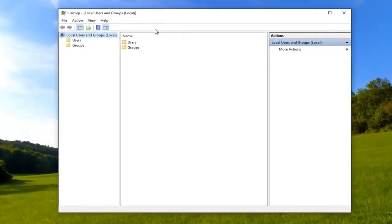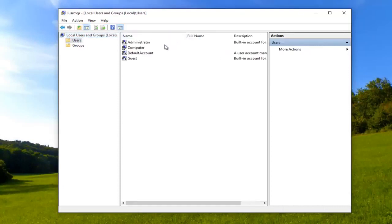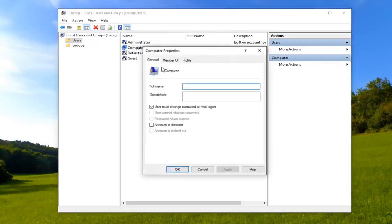Now that we are in this new window, you want to go underneath users and left click on them once. And now for whichever account you want to turn off password expiration for, you want to double click on it.